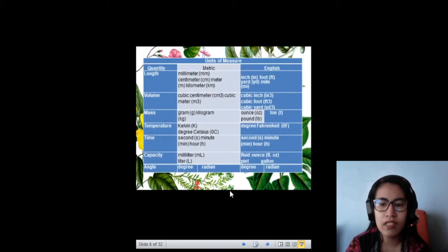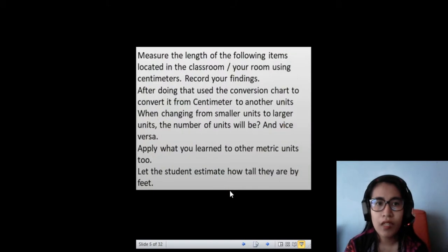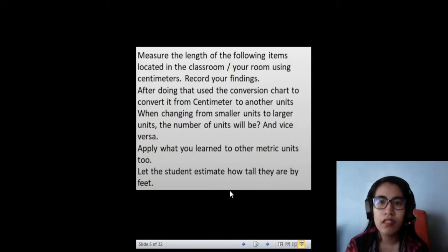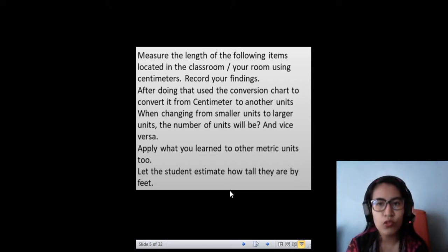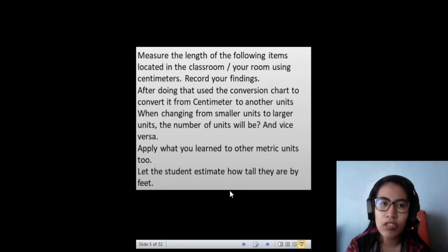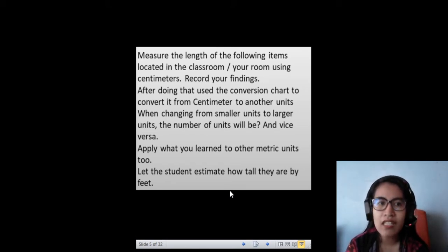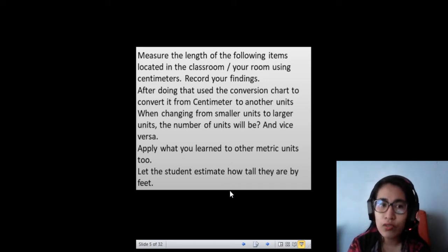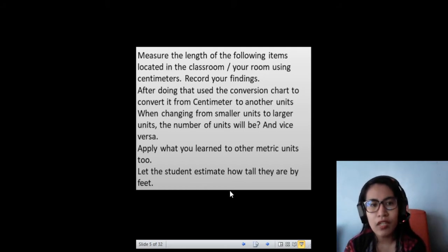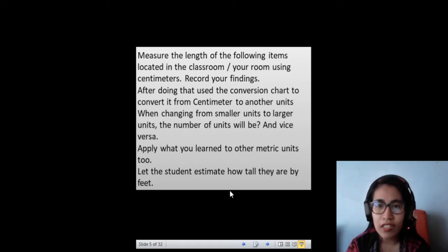Let's start with this activity. Measure the length of the following items located in the classroom or your room. Since we're not in the classroom, you're going to use your room. Using centimeters, record your findings. After doing that, use the conversion chart to convert it from centimeter to another unit. When changing from smaller units to larger units, the number of units will decrease, and vice versa. Apply what you learn to other metric units too.